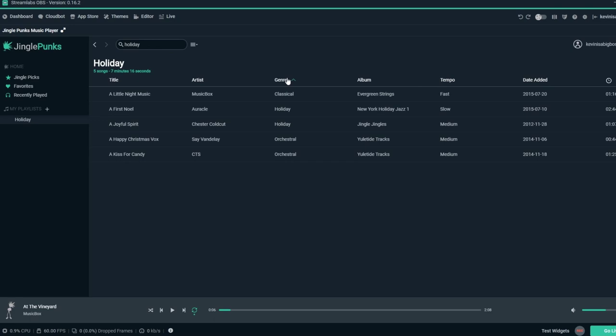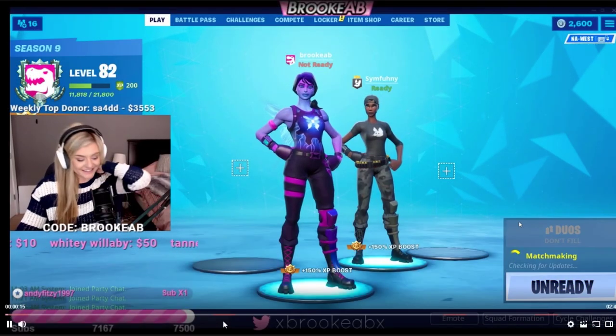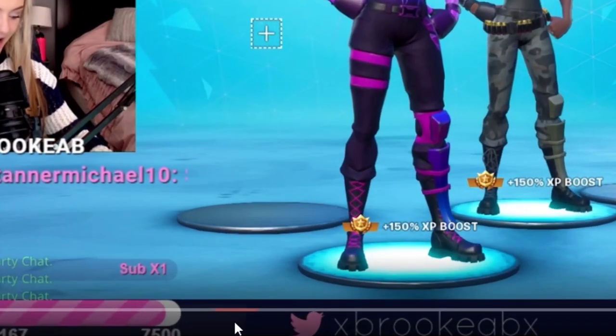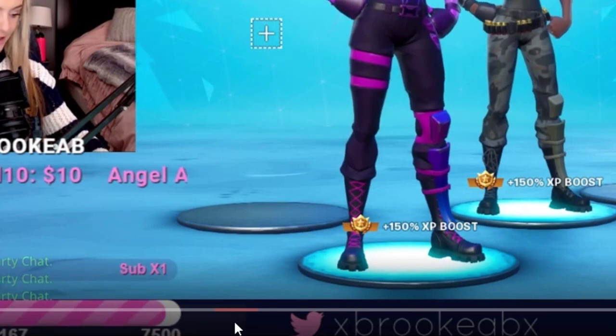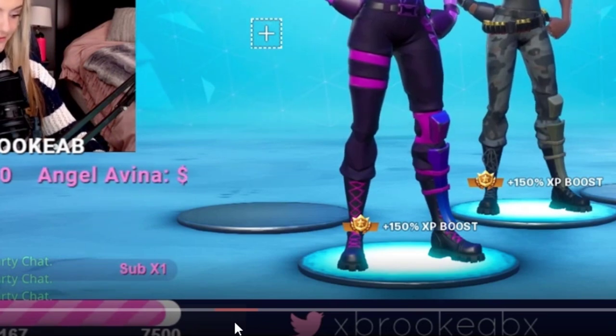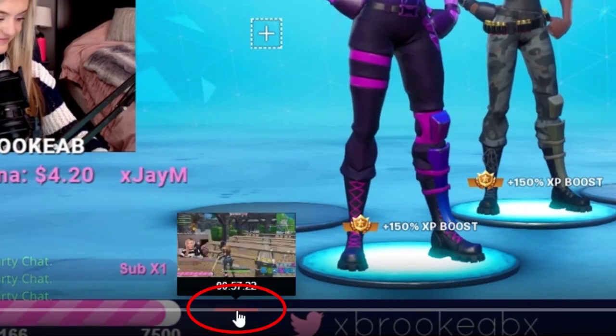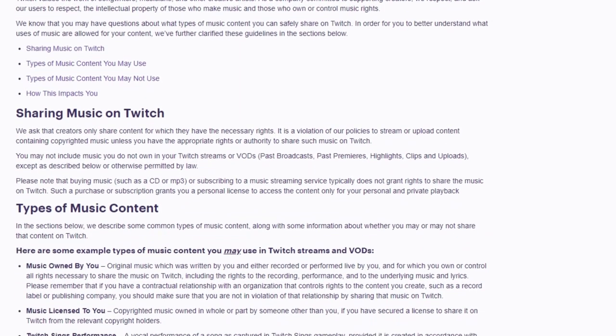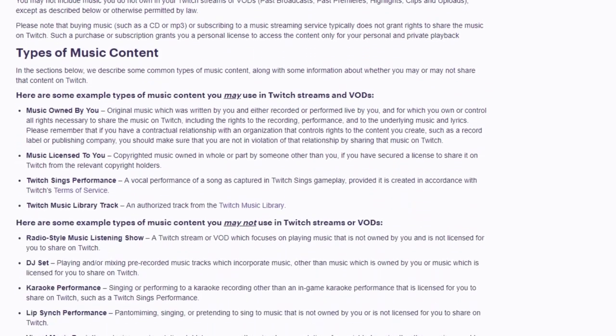If you play music on stream without permission, you may be subject to a takedown notice from music rights holders. Your VODs will likely be muted, and at the very worst, multiple violations may lead to a permanent suspension of your account without notice.